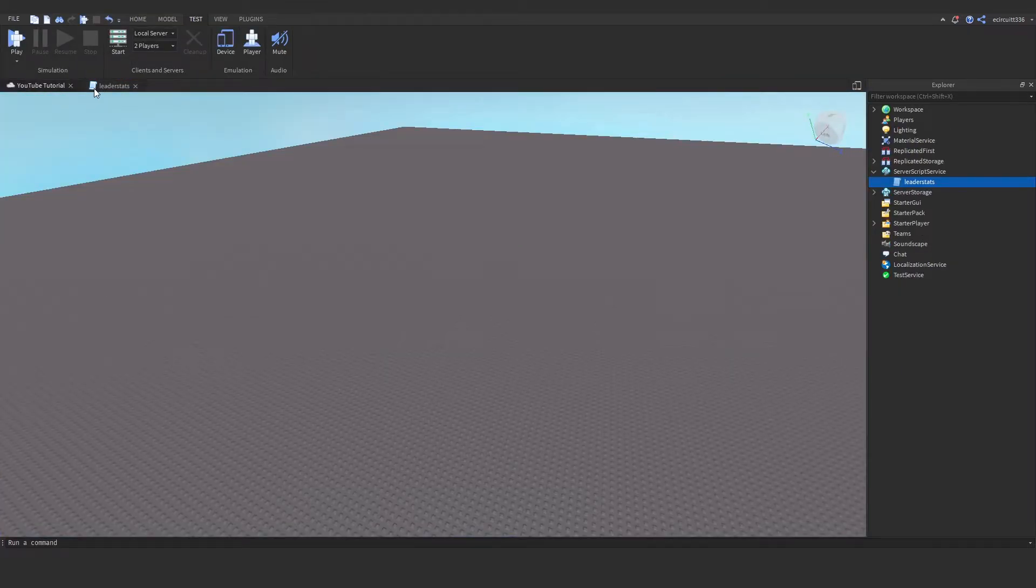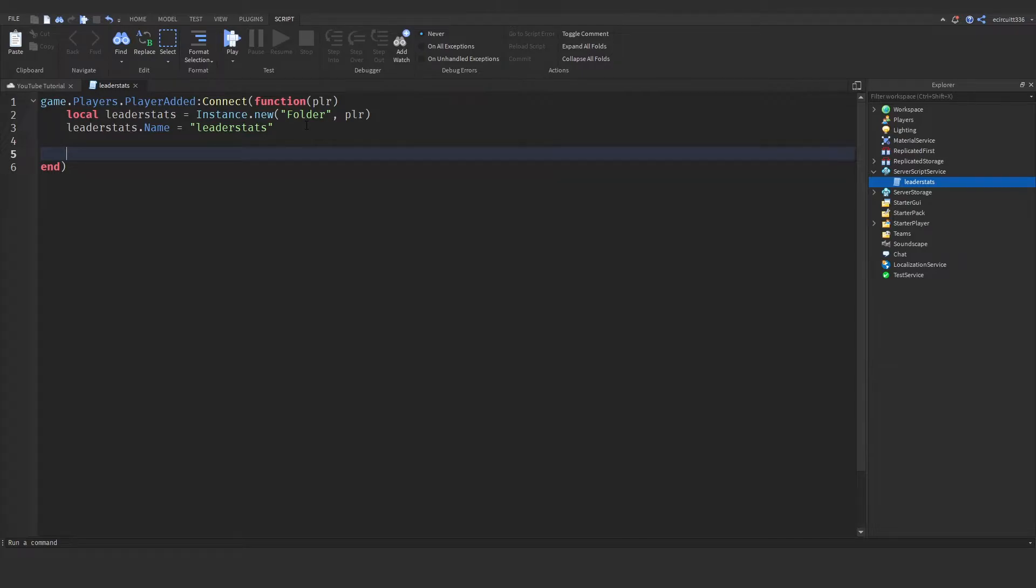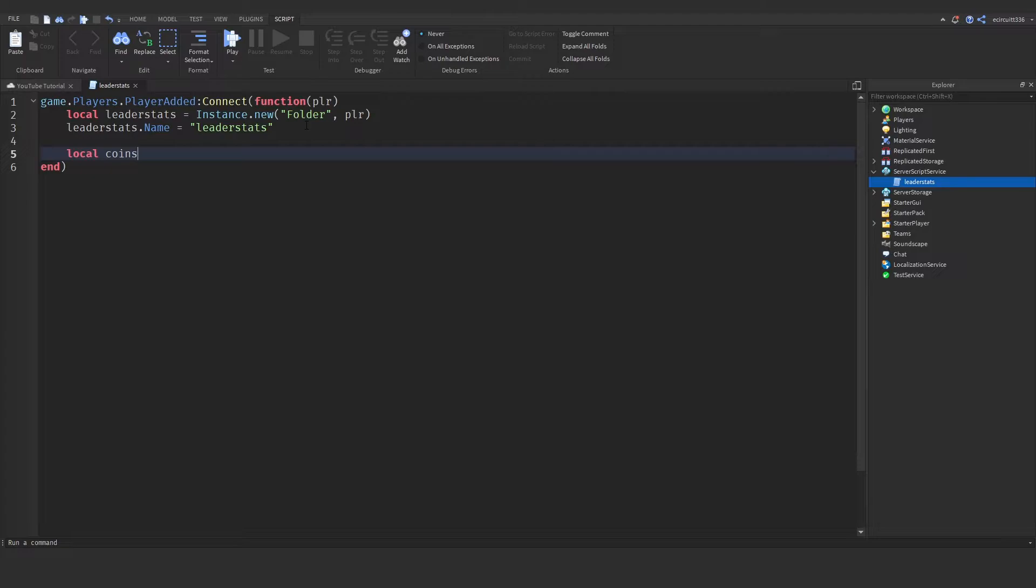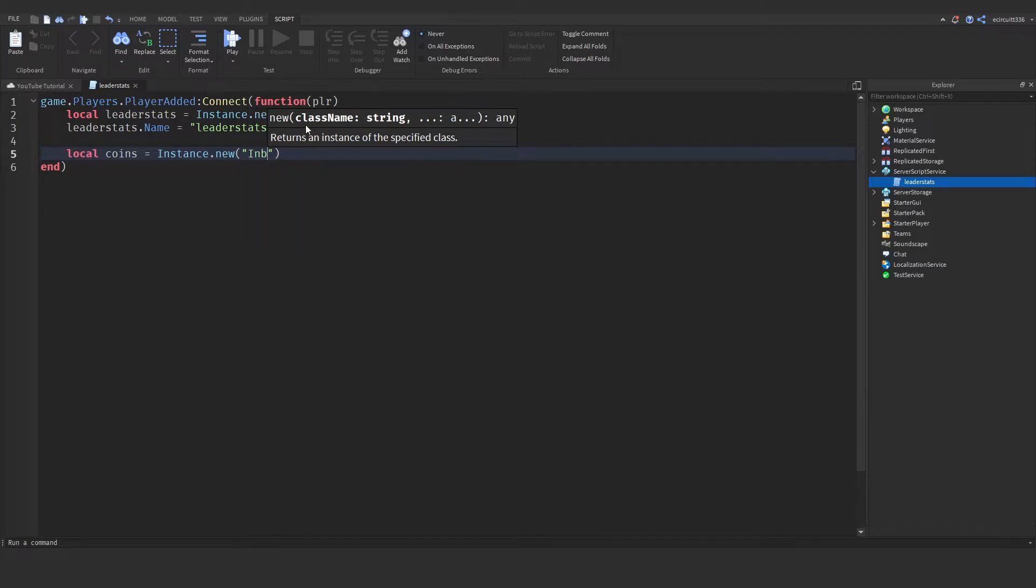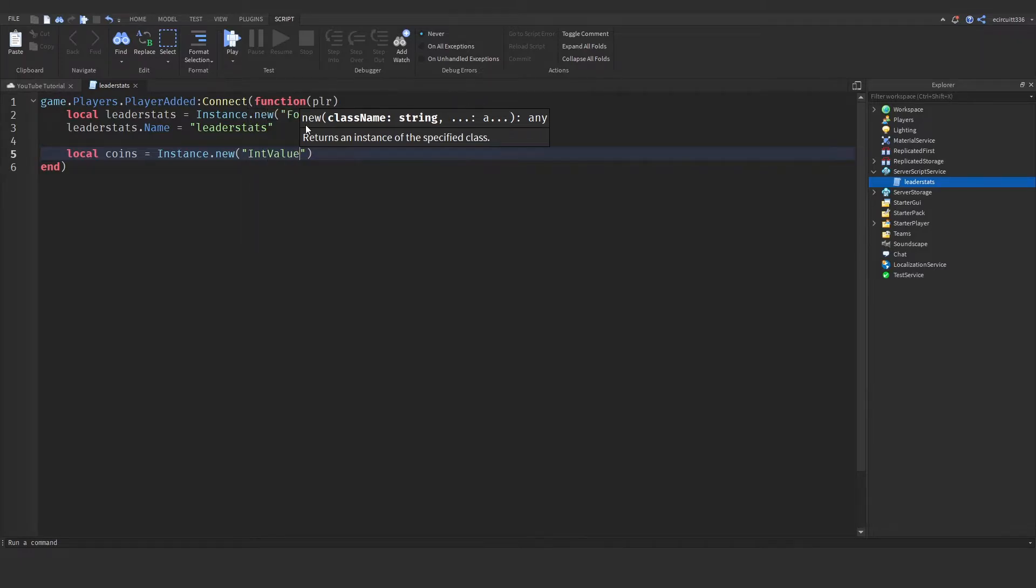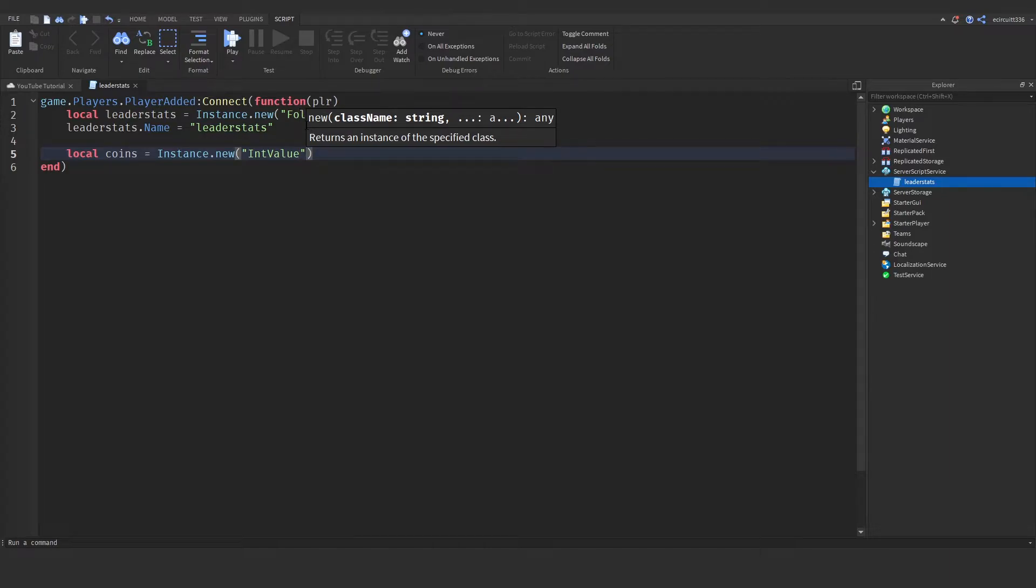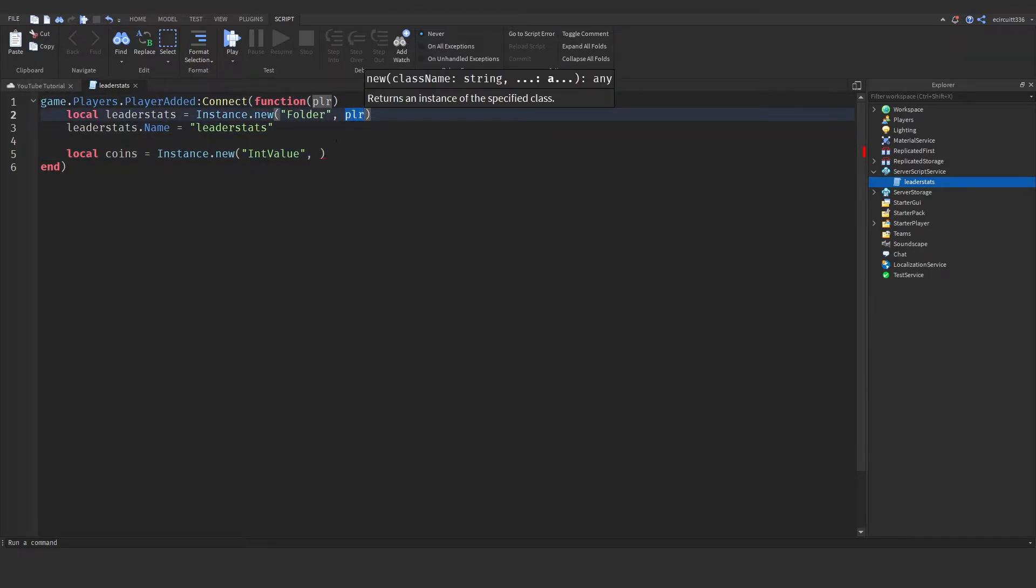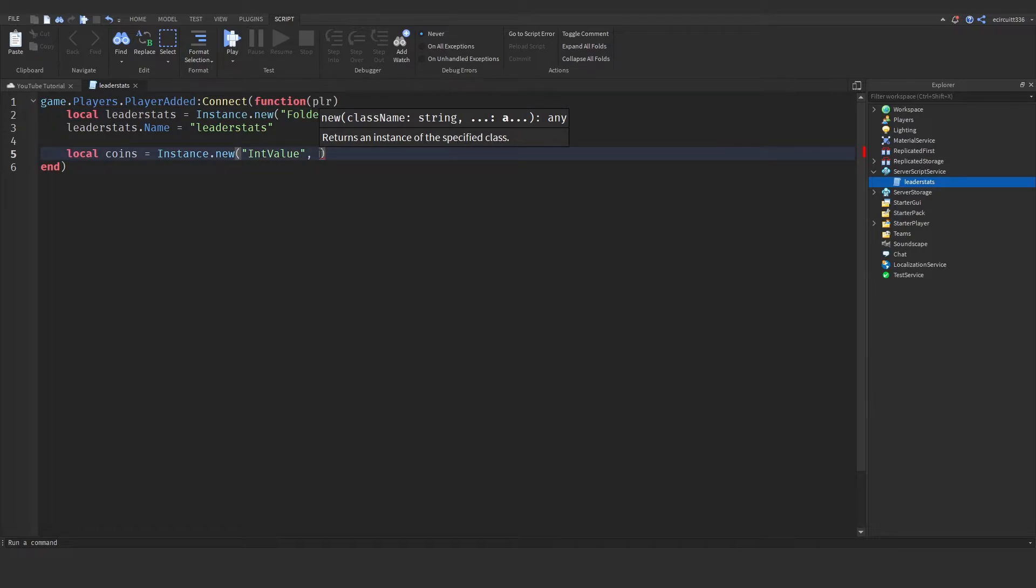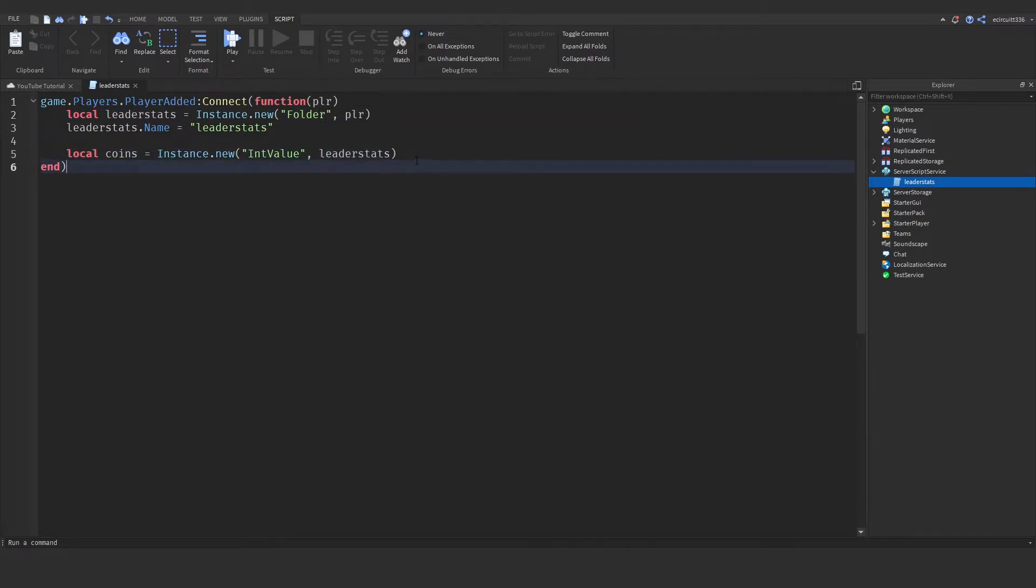Now let's go and give ourselves some coins. To do that we need to say local coins, that's what I'm going to call this. You can call it money, anything you want, equals instance dot new. And this is going to be an int value, so an int stands for integer, is a whole number. And rather than putting this one inside the player, we're going to put it inside the leader stats like so.